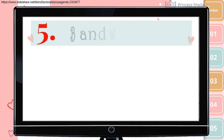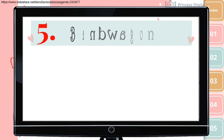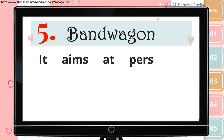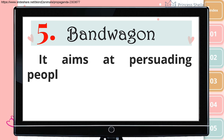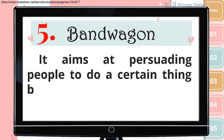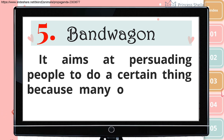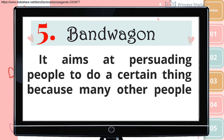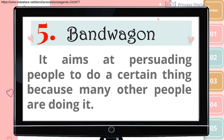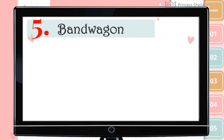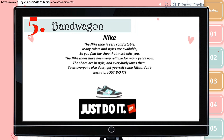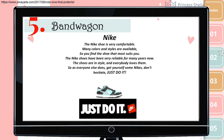Fifth is bandwagon. It aims at persuading people to do a certain thing because many other people are doing it. For example, this product statement says that everyone already has Nike shoes. So if you don't want to be left out, go to their store and buy one for yourself.